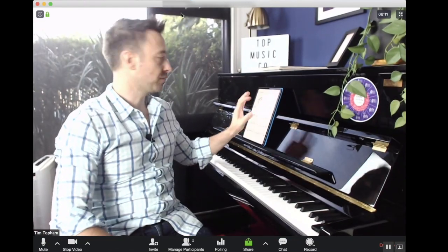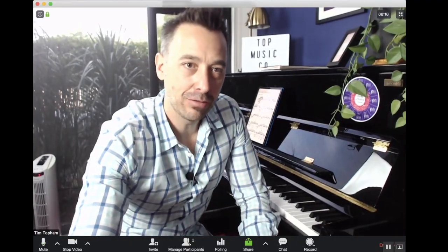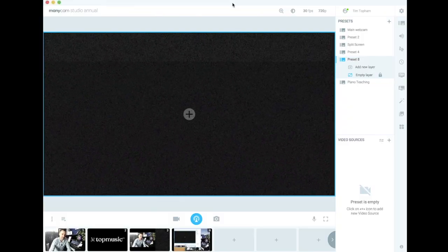So that's just a quick one about how to connect the iPad. There's one extra connection that we've got. Now let's go over to ManyCam.